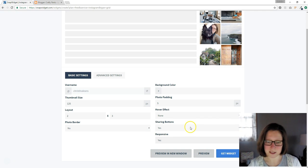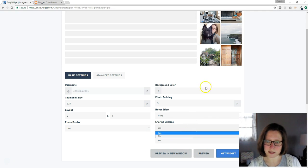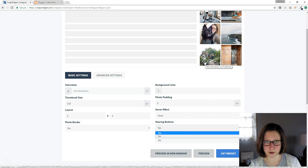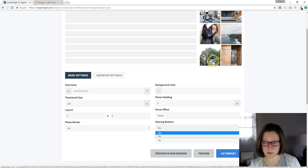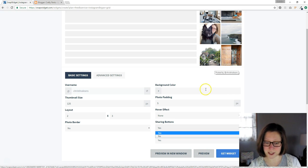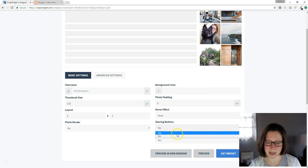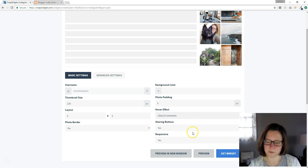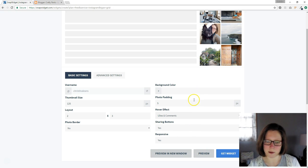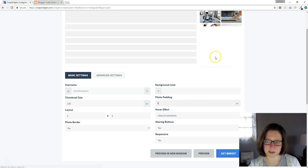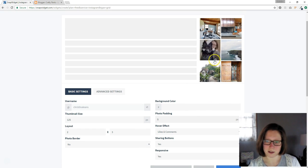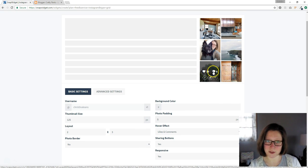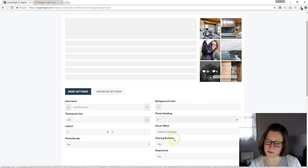So you can select sharing buttons. If you hover over that you can see people will be able to share your pictures on Facebook, Twitter, or Pinterest. You can turn that on or off there. You can have a hover effect. Let's see if it'll update it for us. Yes, and see it shows how many likes and comments you have. It's a pretty cool feature.